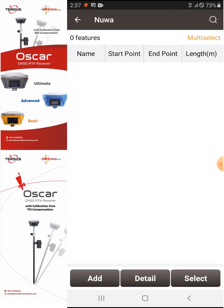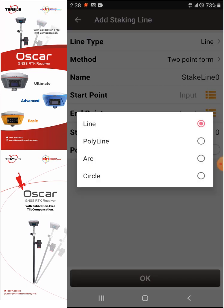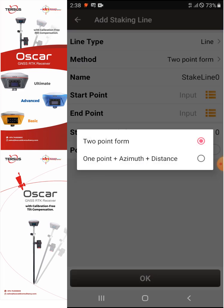As you can see here we don't have a line yet, so what we need to do is add that line using the two points that I observed earlier. Go to the Add button, and as you can see we have the Line Type. If we click the line type we have the option to select polyline, arc, or circle. For now we'll use a line, and the method will be Two Point Form.